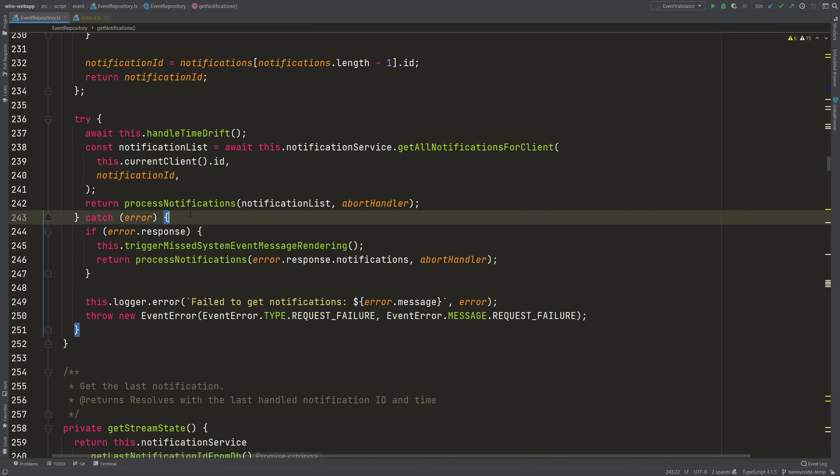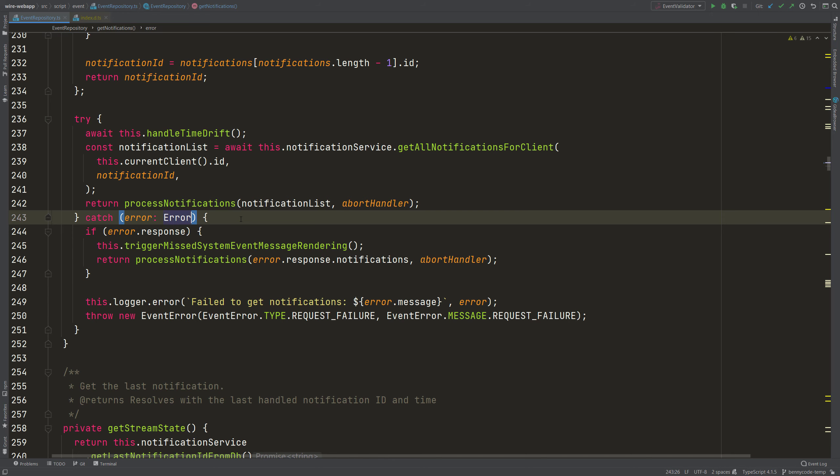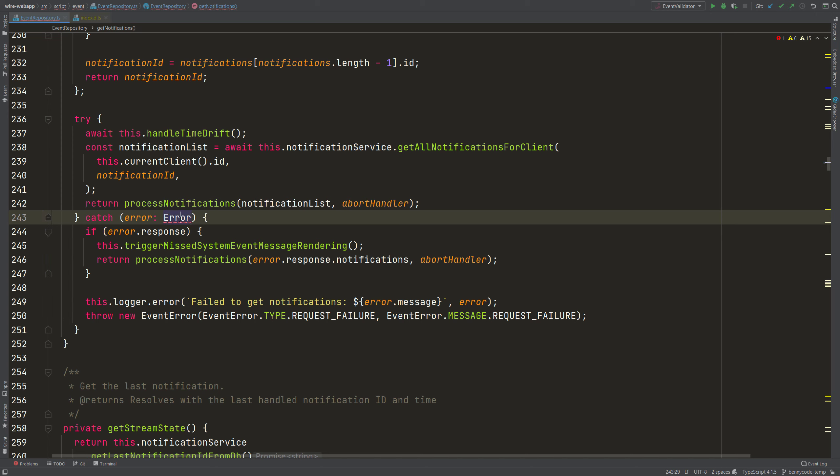And when you want to add, for example, a specific typing, then TypeScript will complain. There will be error TS1196 and it tells you that the catch clause must be of type any or unknown. So let's use any here. Then anything is allowed.